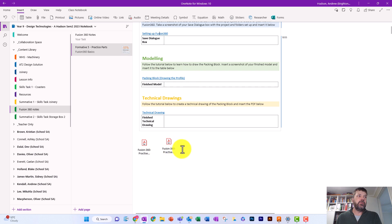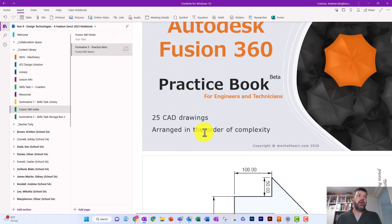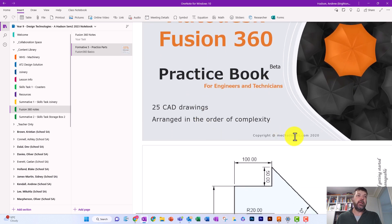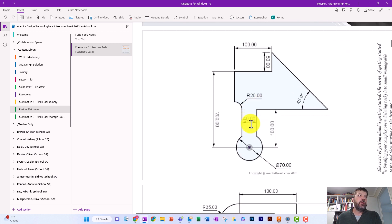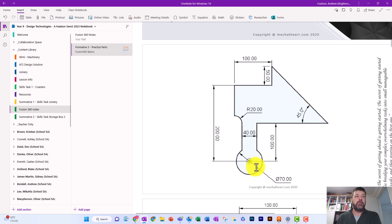We've got these Fusion 360 practice files that we're going to work through, and we might get to the technical drawings at the end. The drawings have been borrowed from mechatheart.com — thank you very much. Our first part is this one here. A big tip: this dot in the middle with an outer gray ring is probably going to be the origin point in Fusion, so use that as a good reference point to build outwards from.